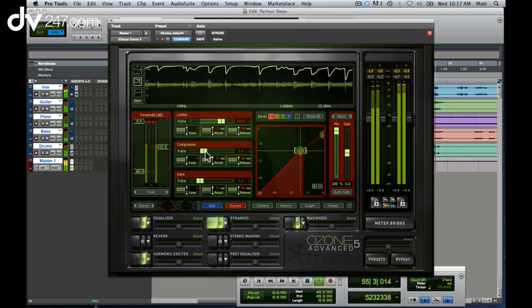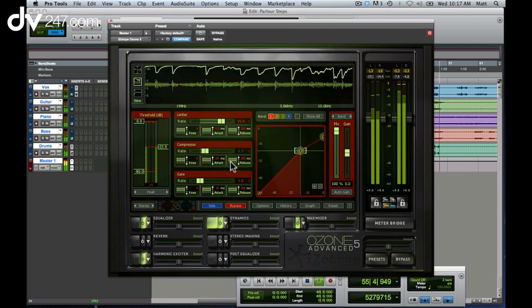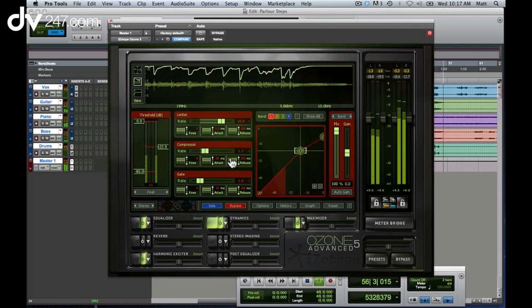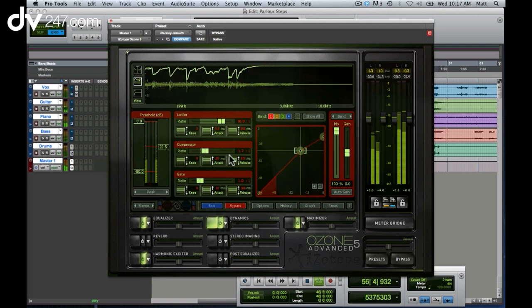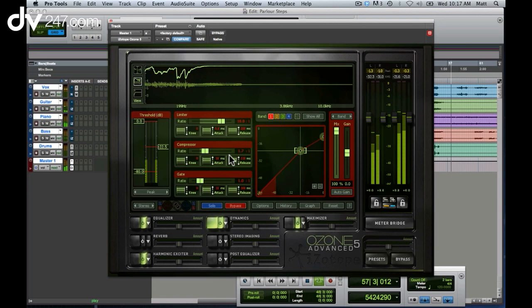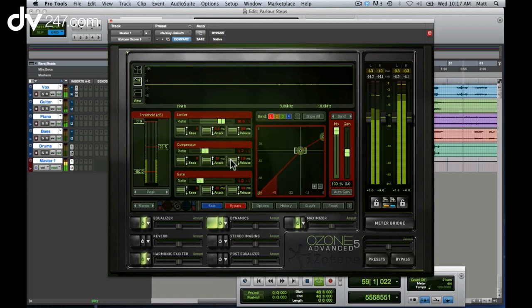So as I perform my compression, I can set my release time exactly right to make sure that the compressor recovers in time for the next transient.